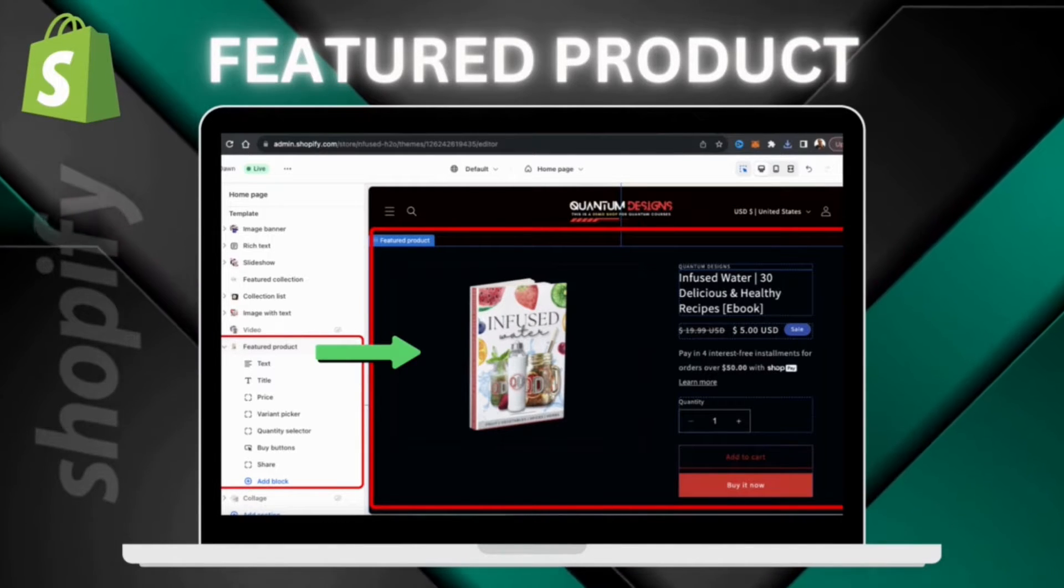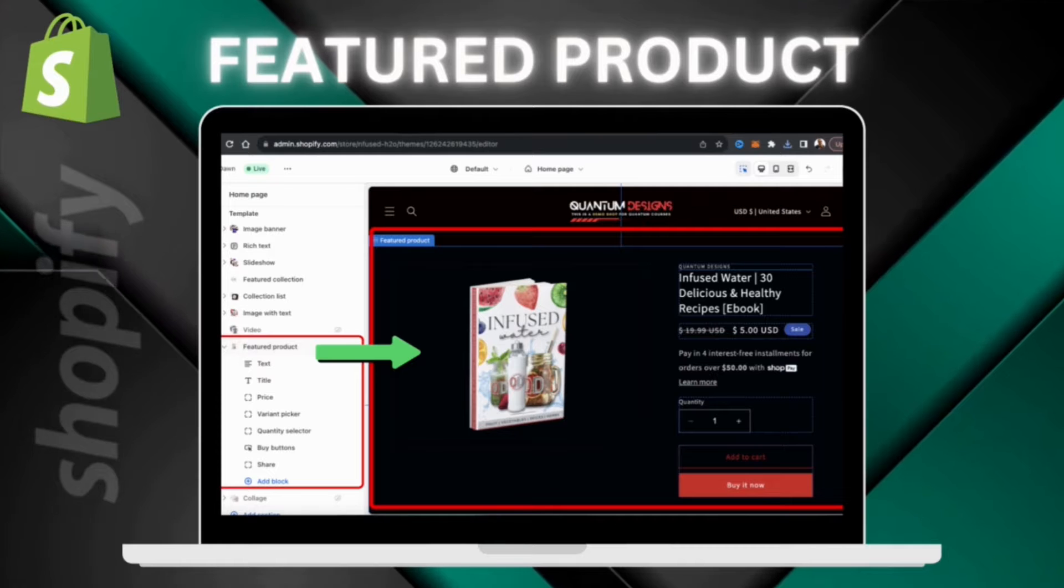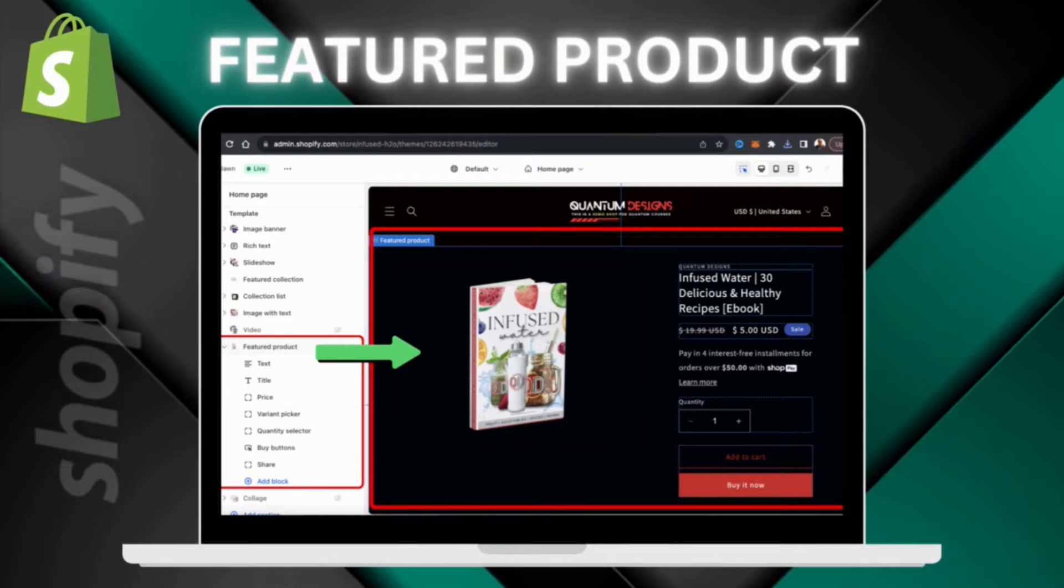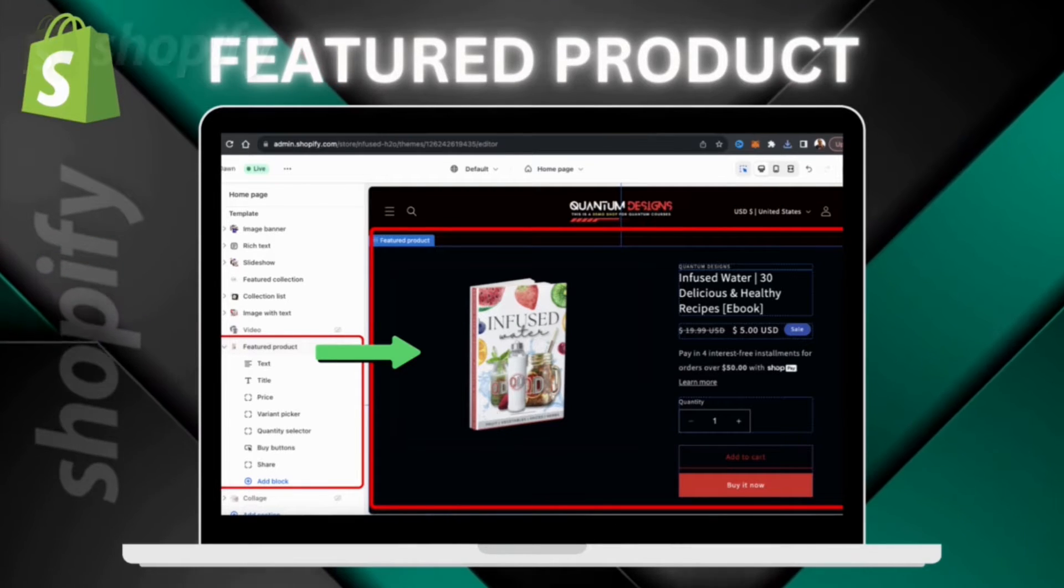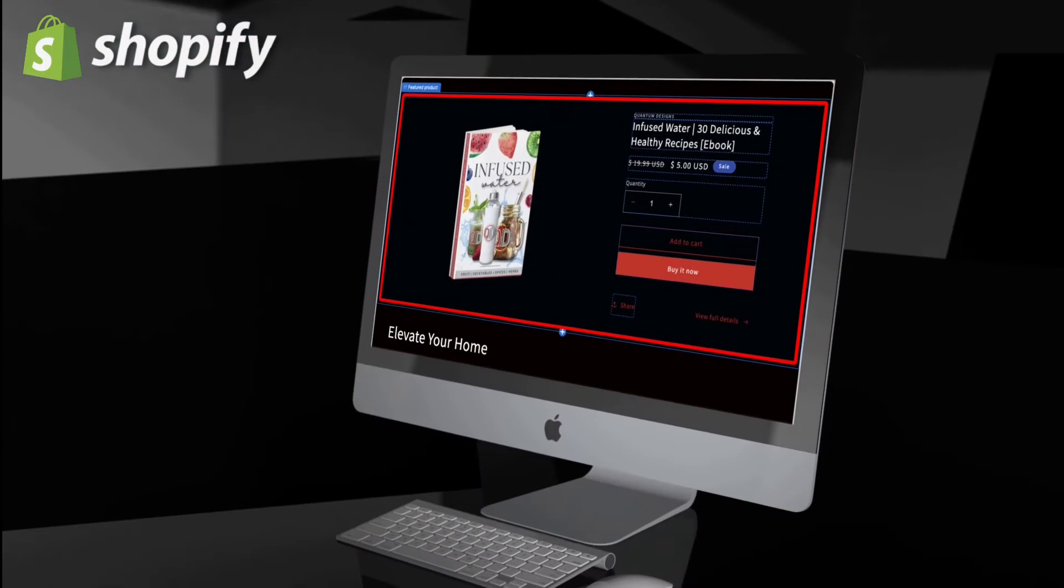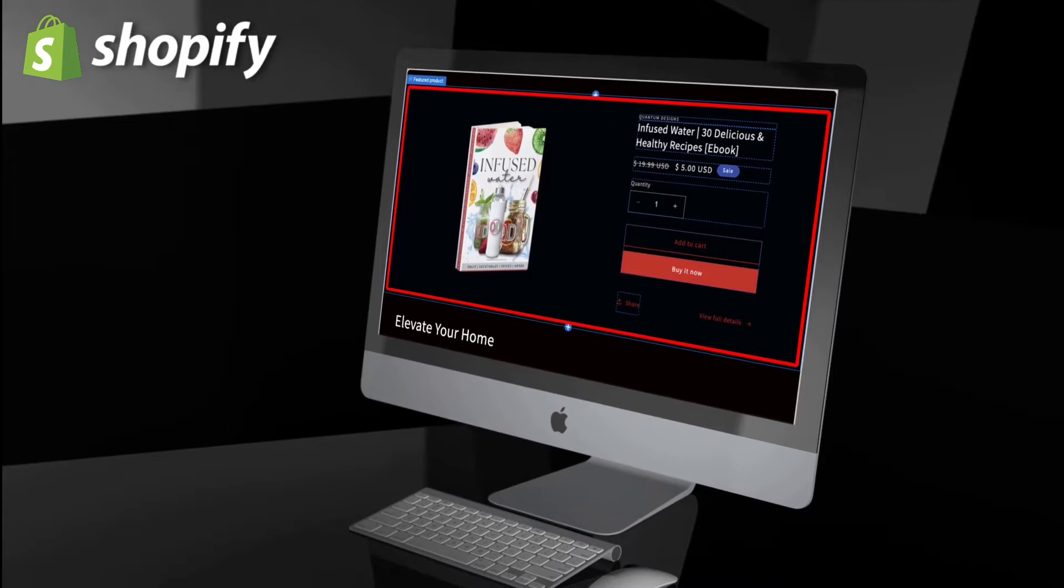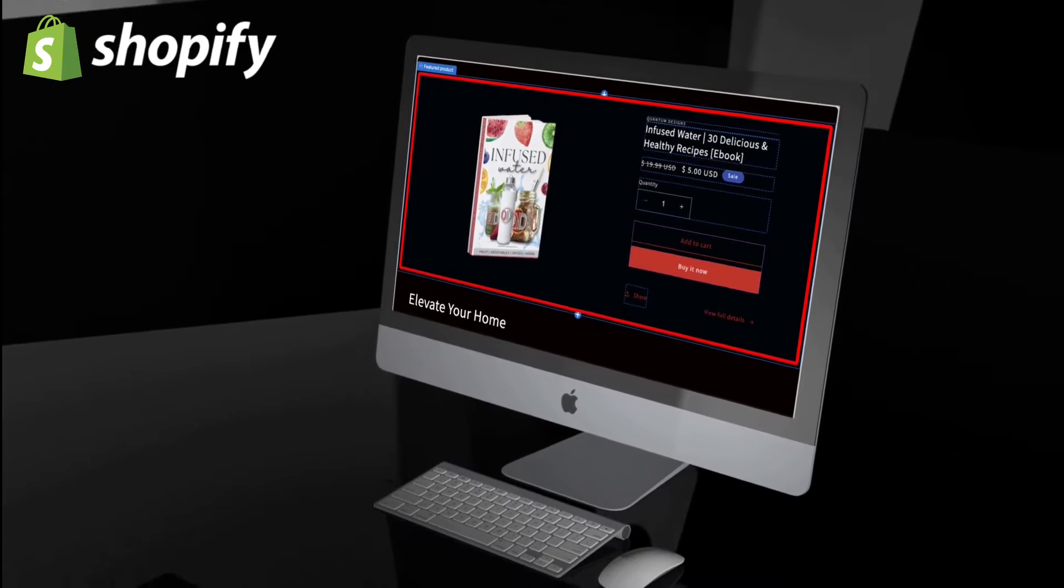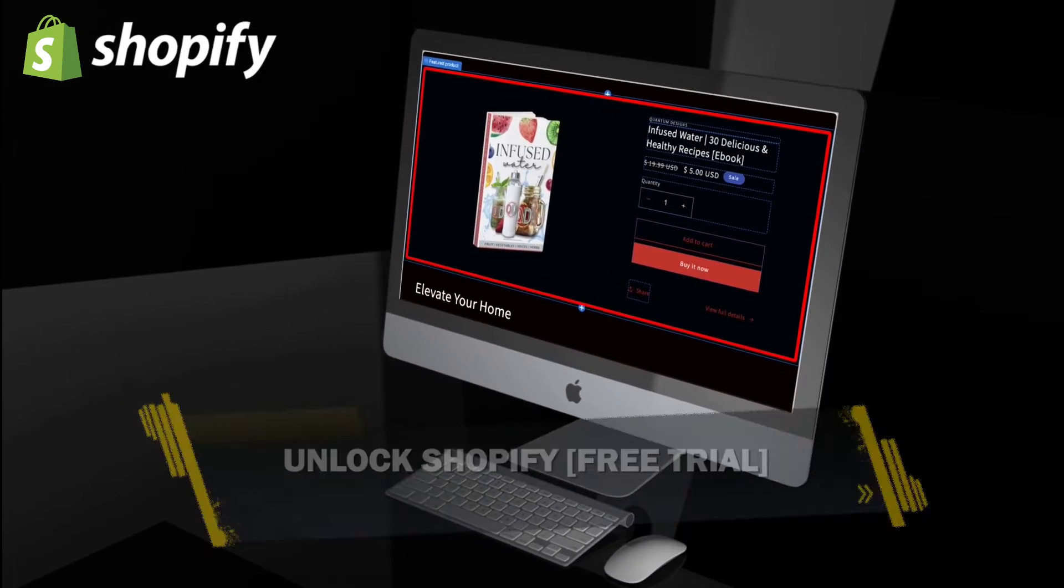For your featured product, you'll be able to select from any product that you've already uploaded to your Shopify store. So let's head over to Shopify and go over how to add a featured product to your homepage.